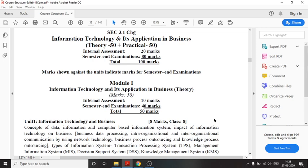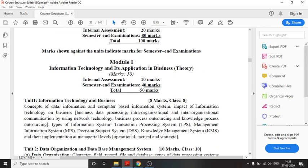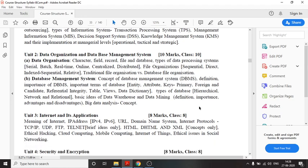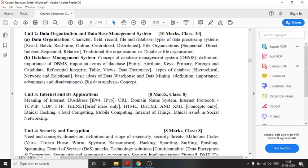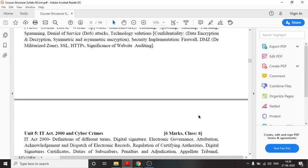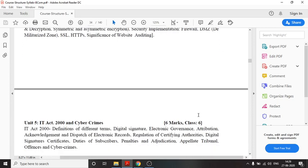In the theory portion there are 5 units or chapters. Unit 1 covers information technology and its effect on business. Unit 2 covers the concept of data organization and database management system (DBMS). Unit 3 covers the internet along with its applications in detail. Unit 4 covers the security and encryption area, and Unit 5 deals with the IT Act and related cyber crimes.